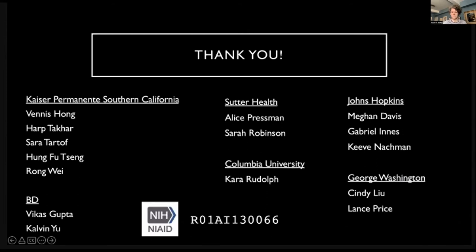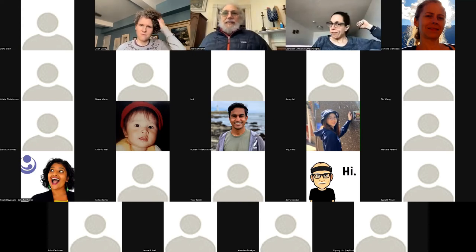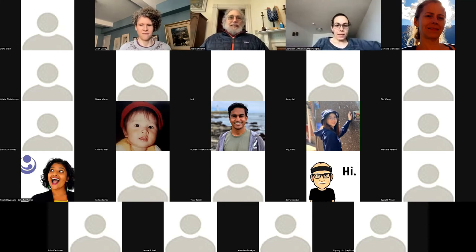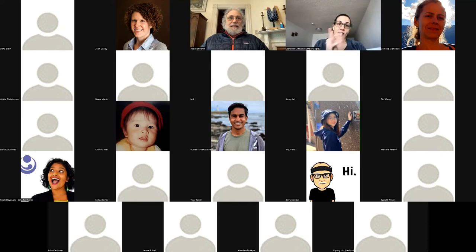Thank you. The last presentation will be by Dr. Joel Schwartz, who is a professor at the Harvard T.H. Chan School of Public Health, Environmental Health Department. Joel will be talking today about the difference between causal modeling versus actually inferring causality in environmental health. So with that, Joel?